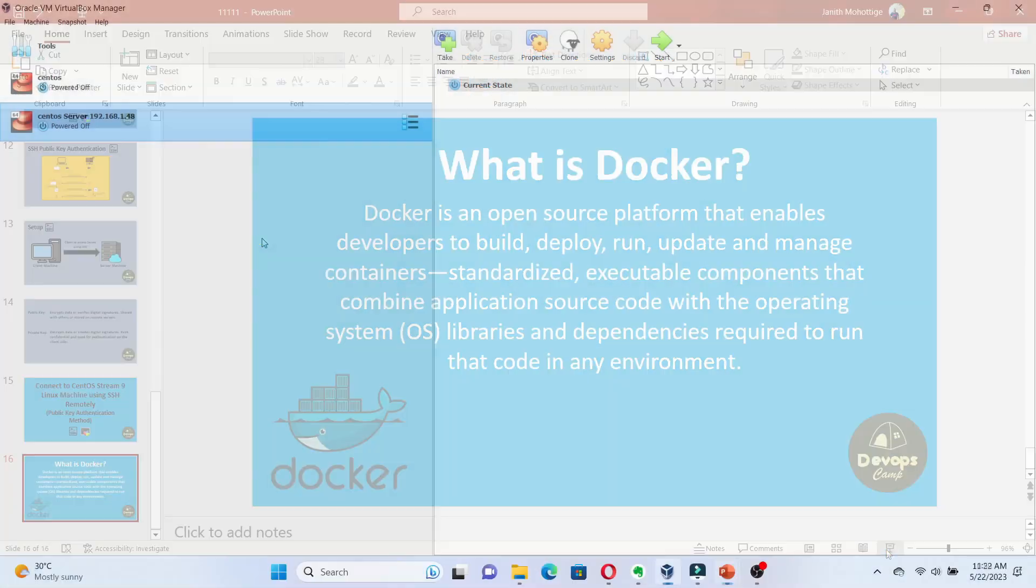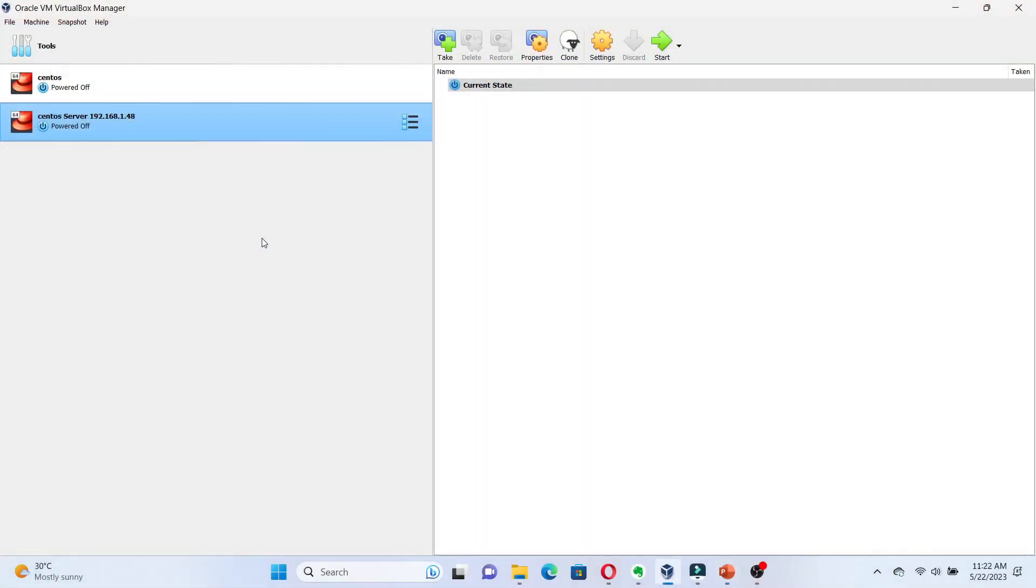Before we begin, make sure you have a CentOS Linux machine ready. Now, let's go ahead and install Docker.